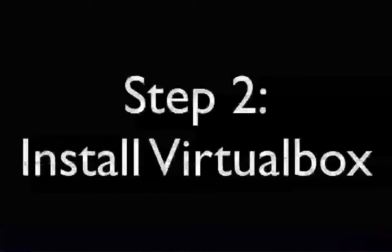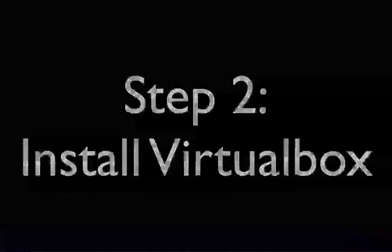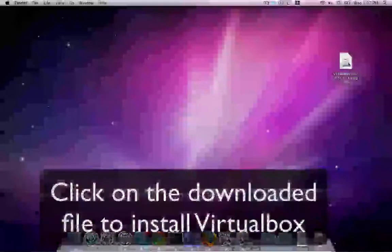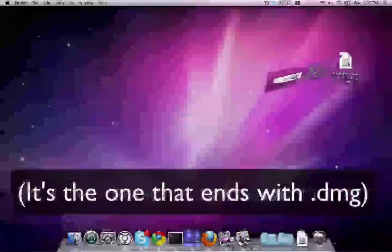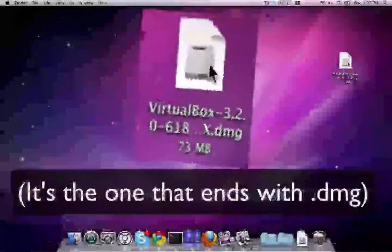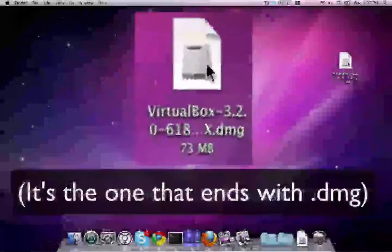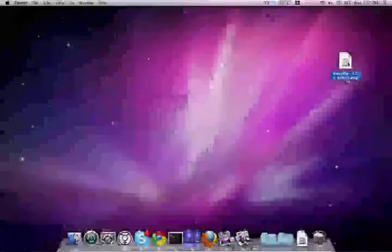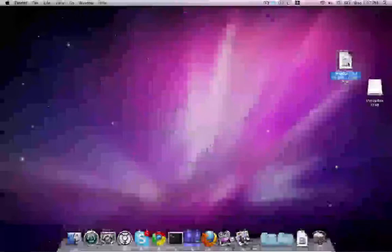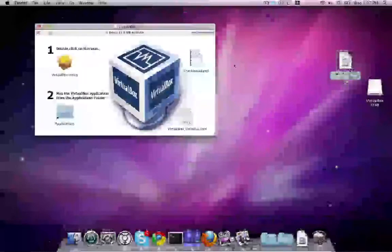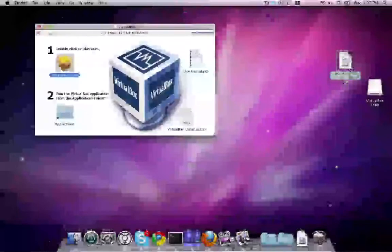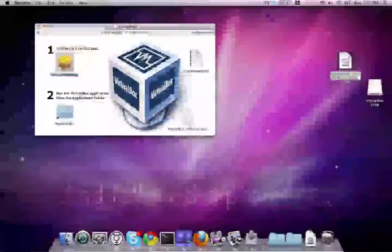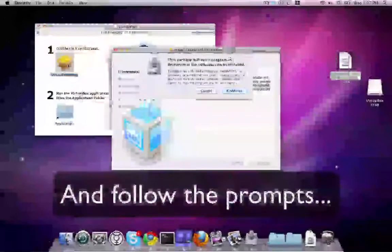Step 2: Install VirtualBox. If you've saved it to the desktop, it's the file that ends with DMG. Simply open the package MPKG and follow the prompts.